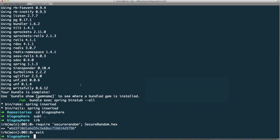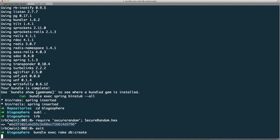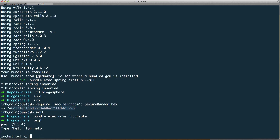With that set up, I'm going to go ahead and run bundle exec rake db:create. That worked. The next thing I need to do is ensure that the database supports hstore. I'm going to do that by going into psql and connecting to blogosphere_development.